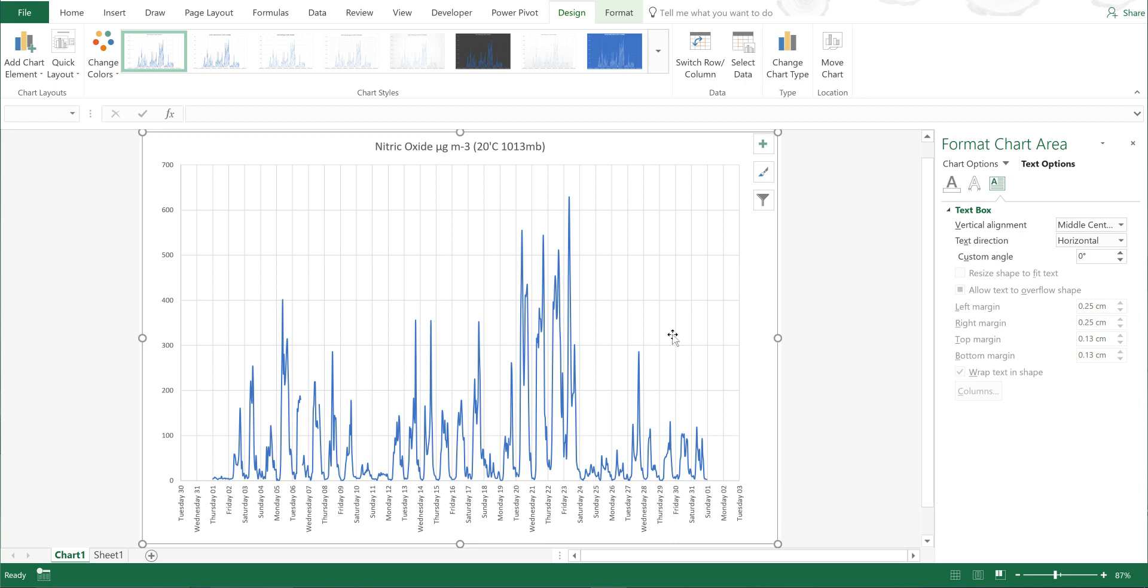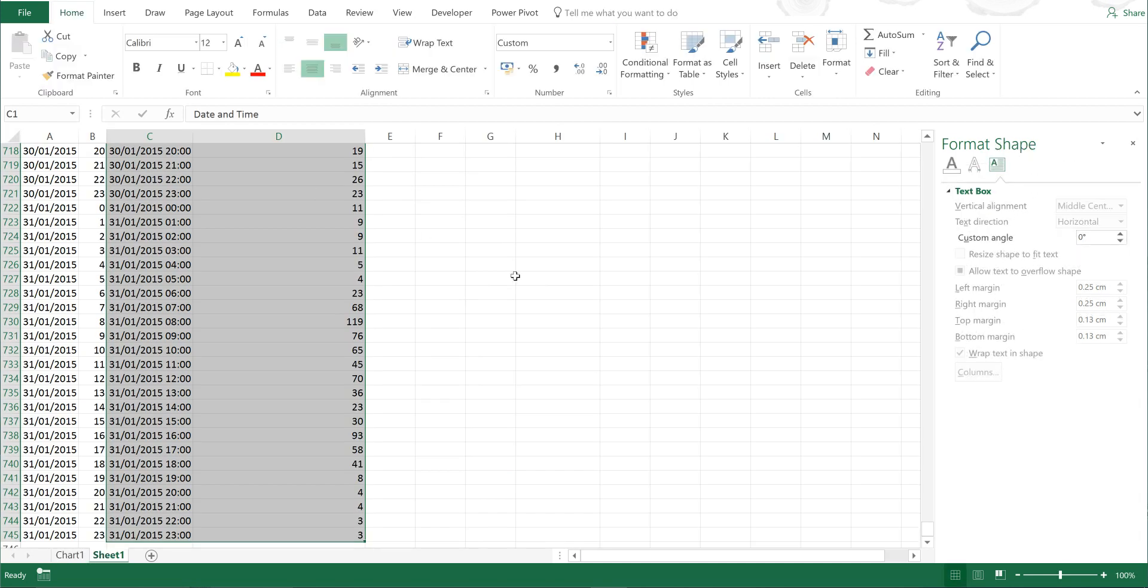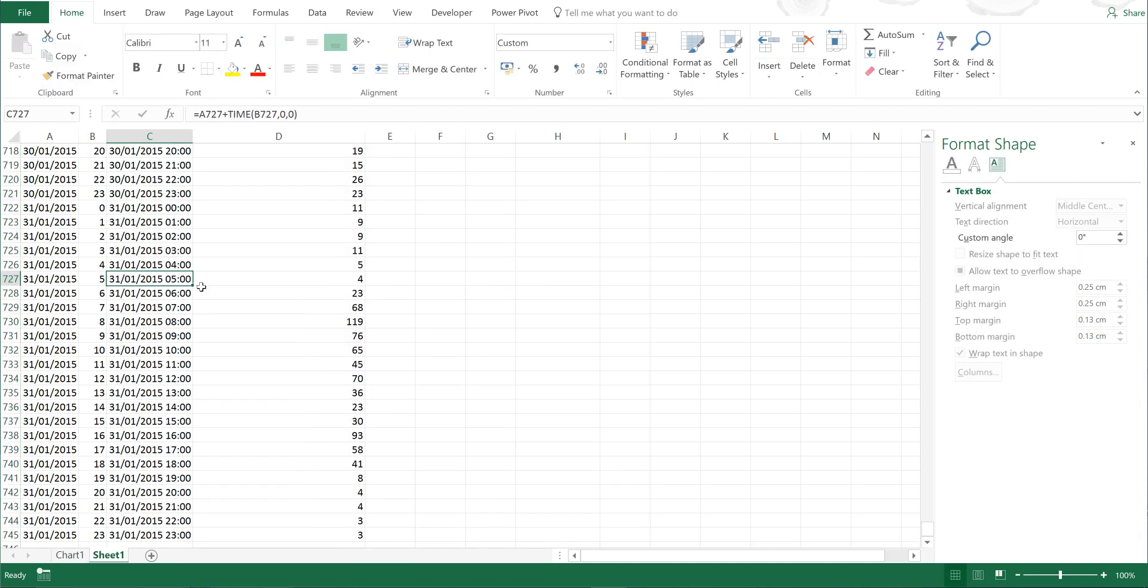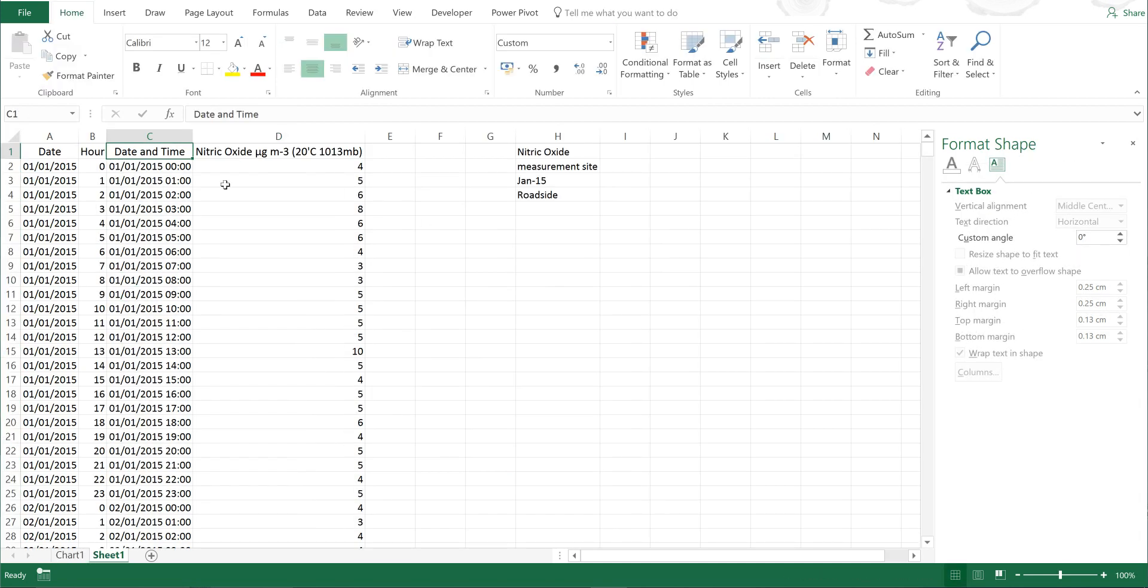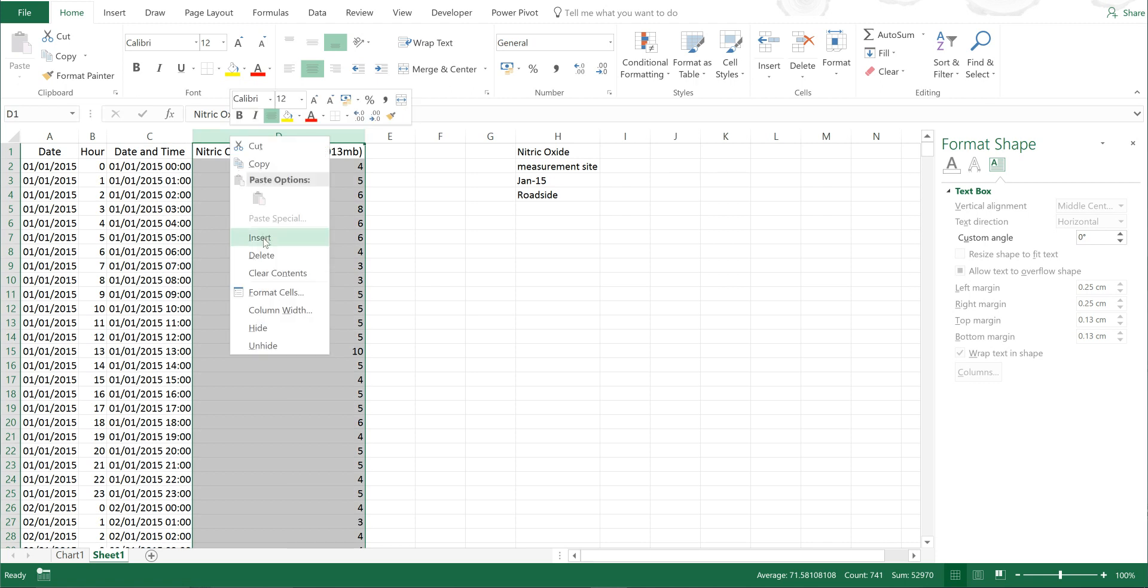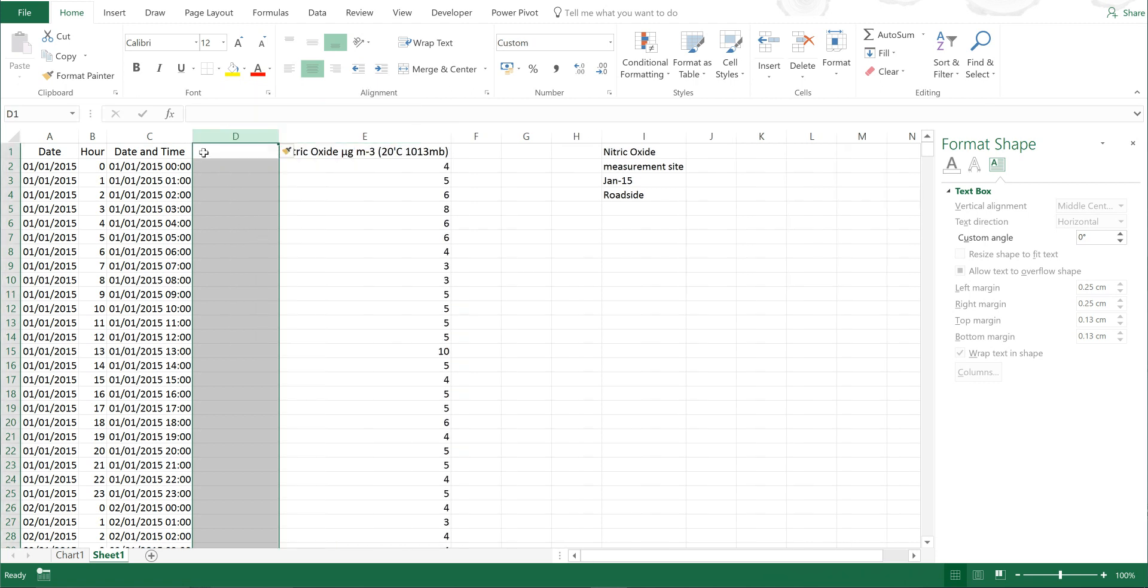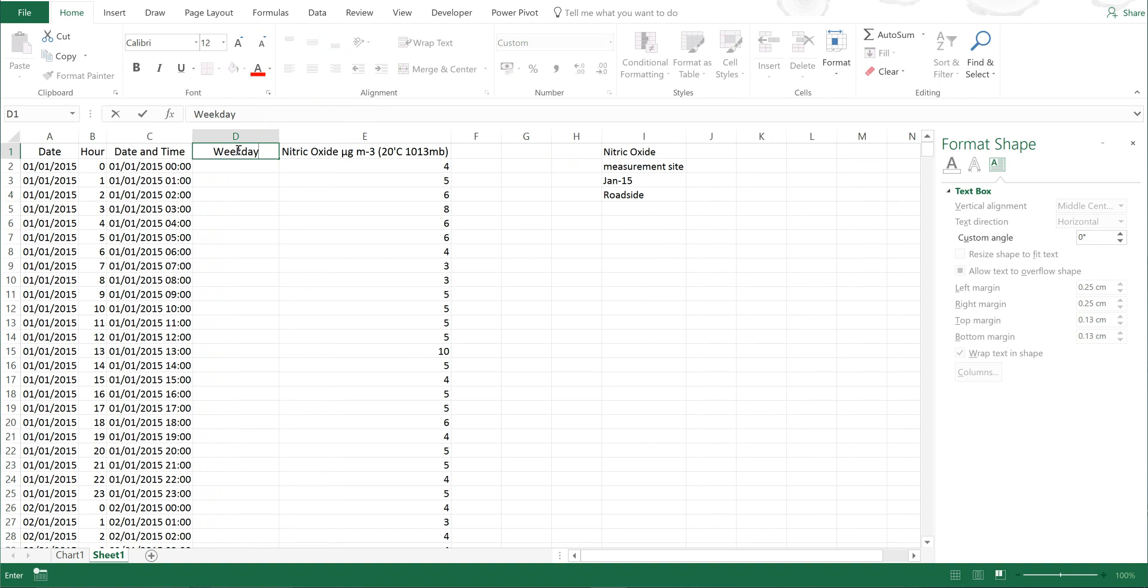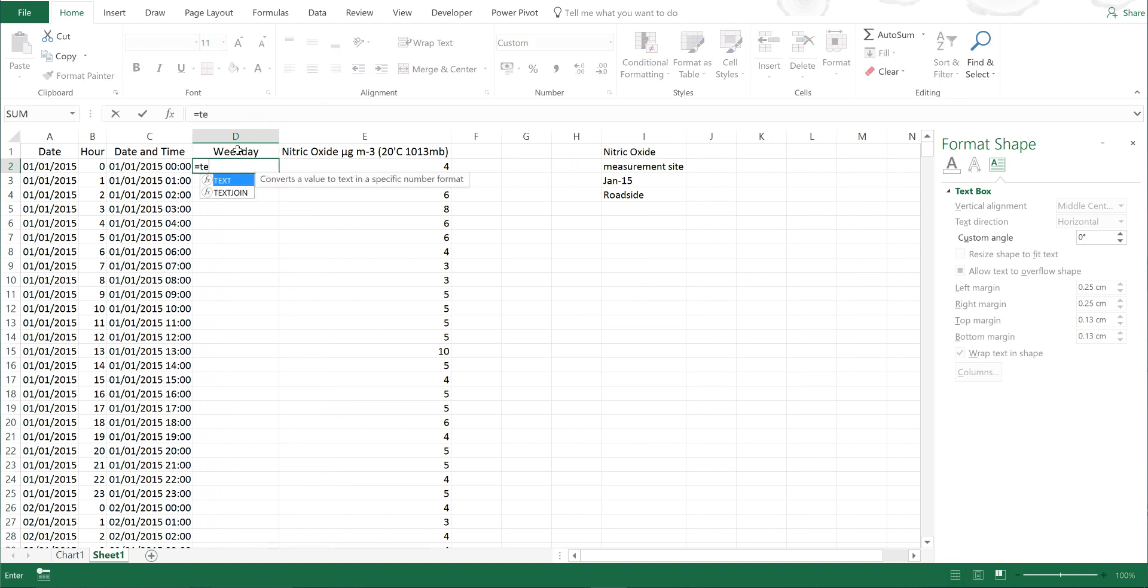So now I want to find out what they were like on average for each day of the week. If I go back to here and go back up to the top and insert, I'll call this weekday.